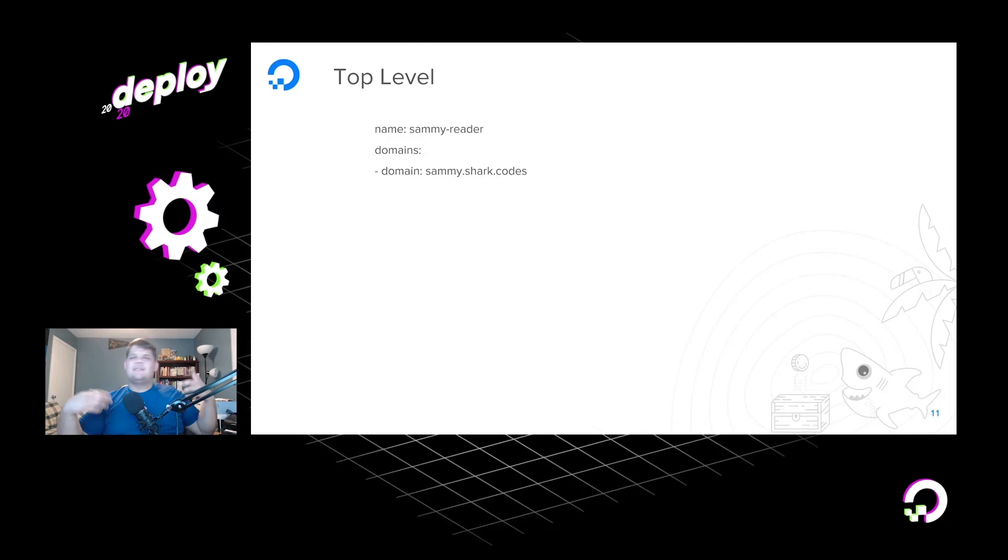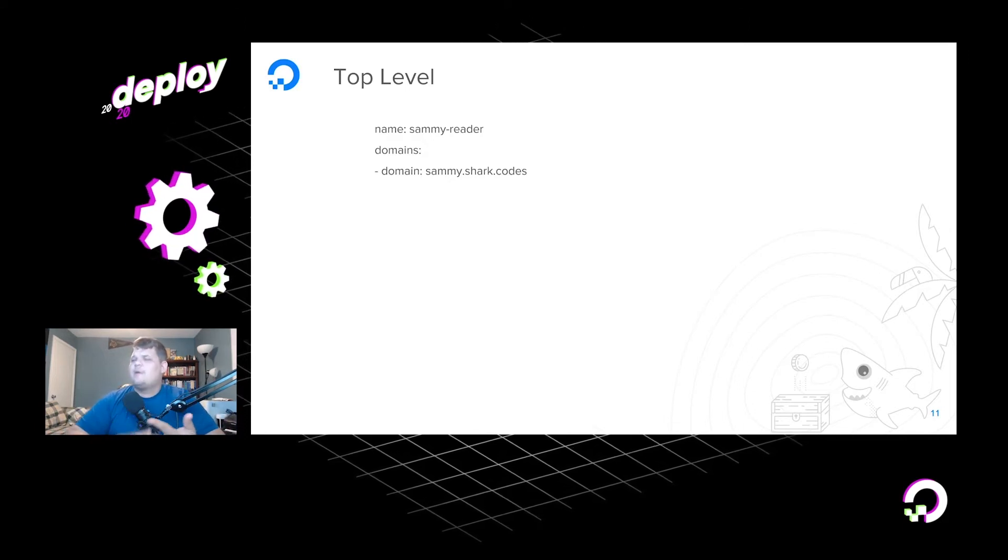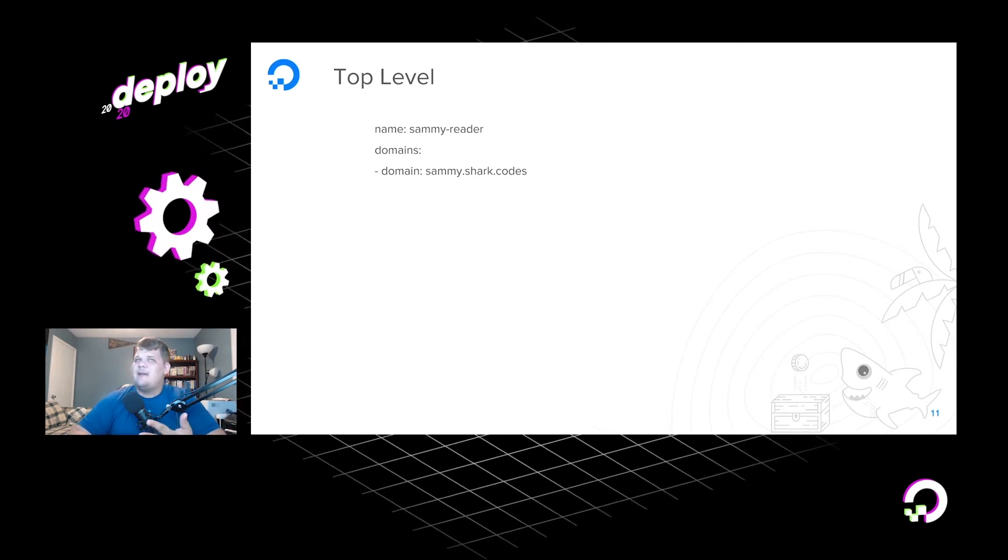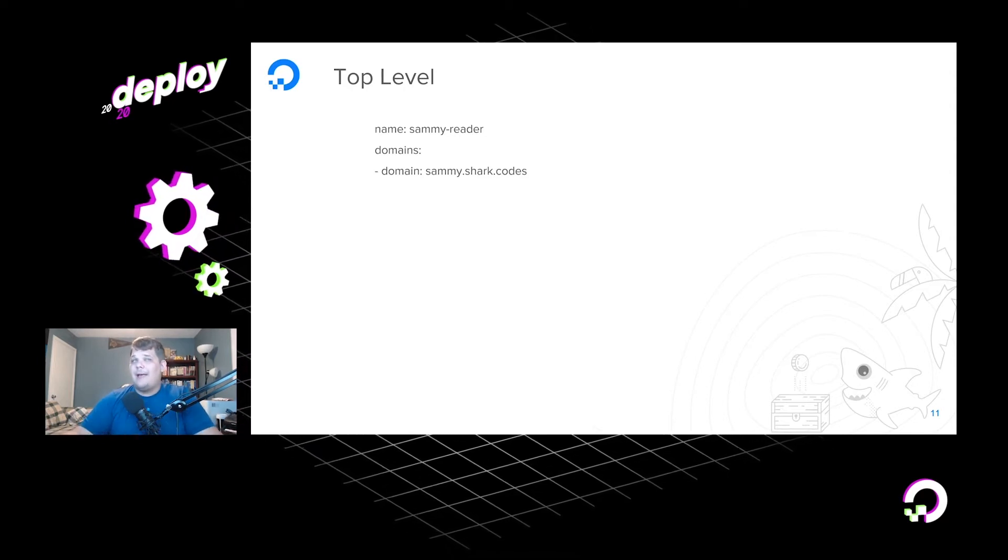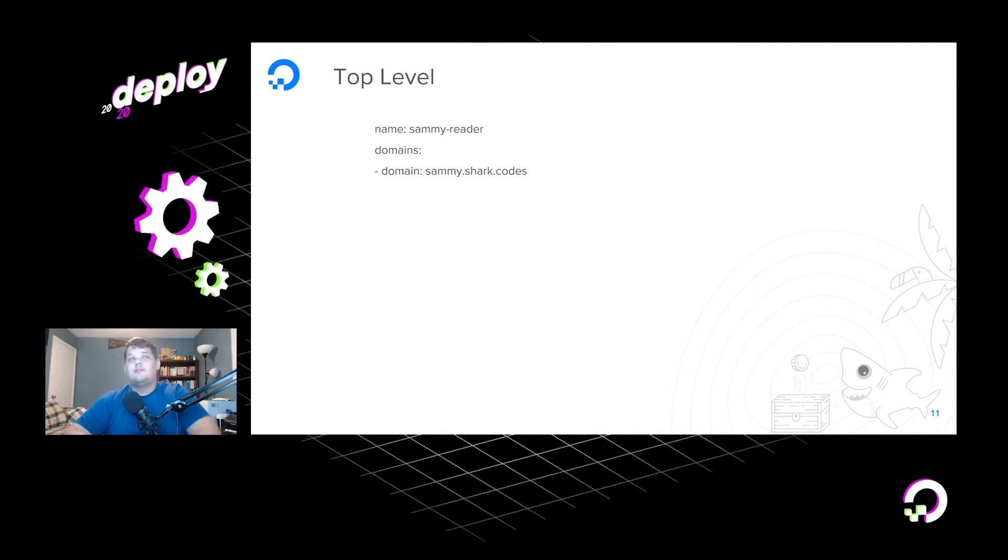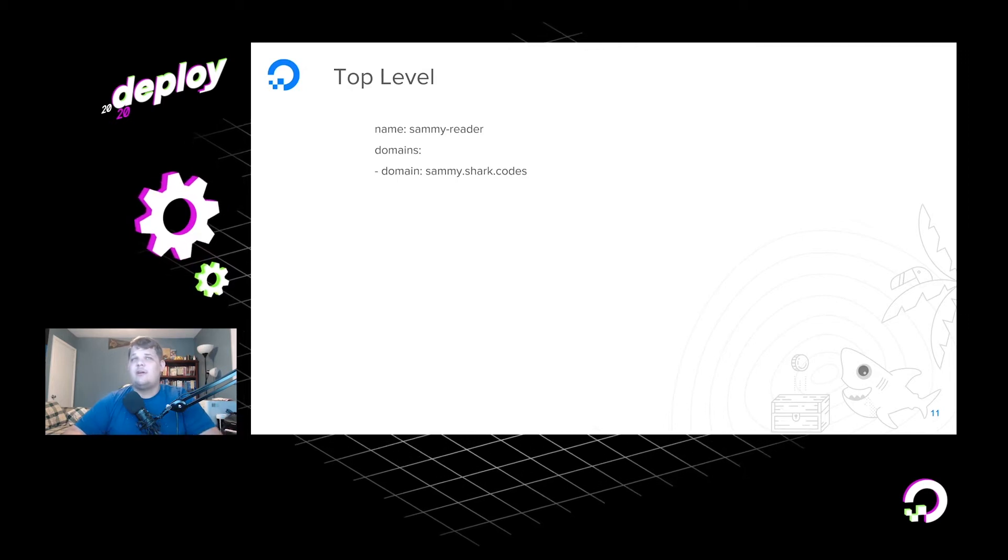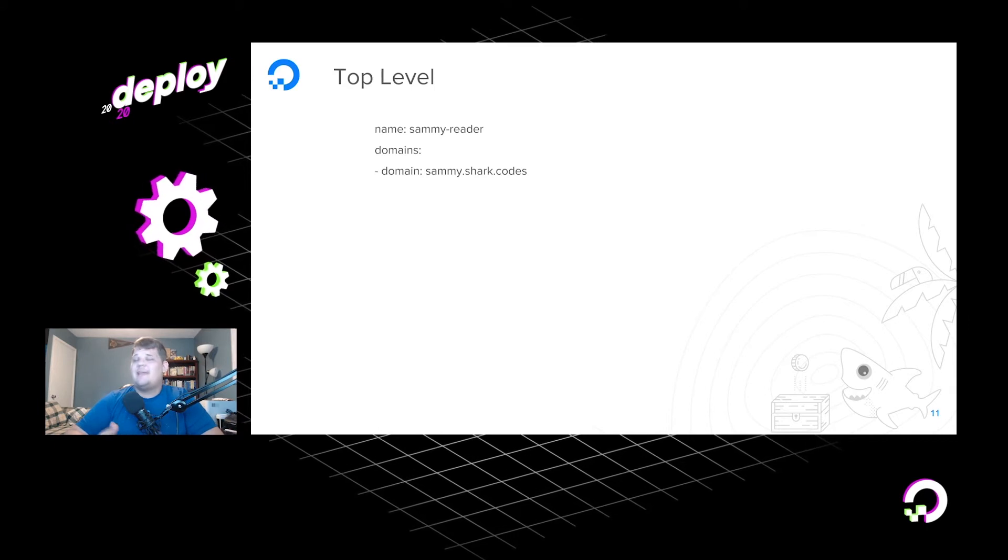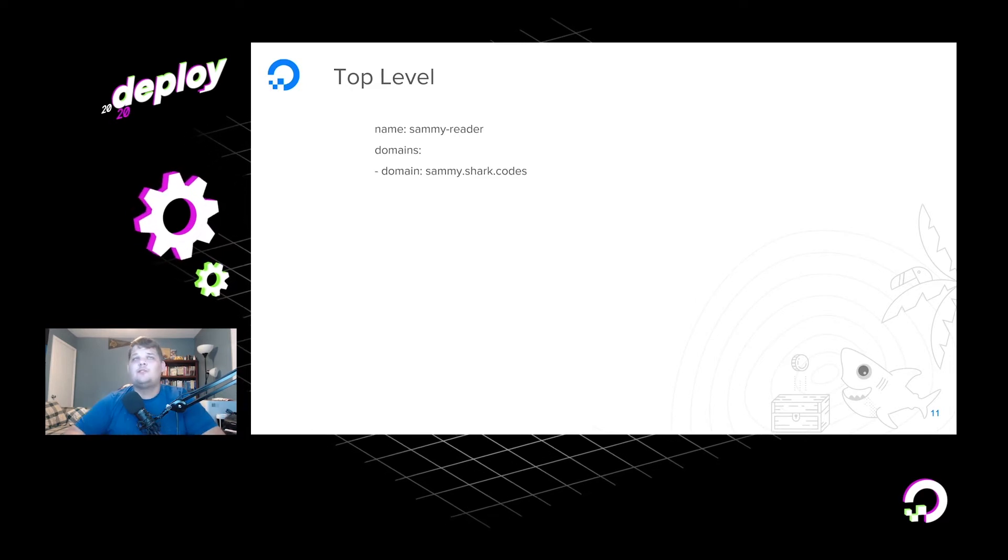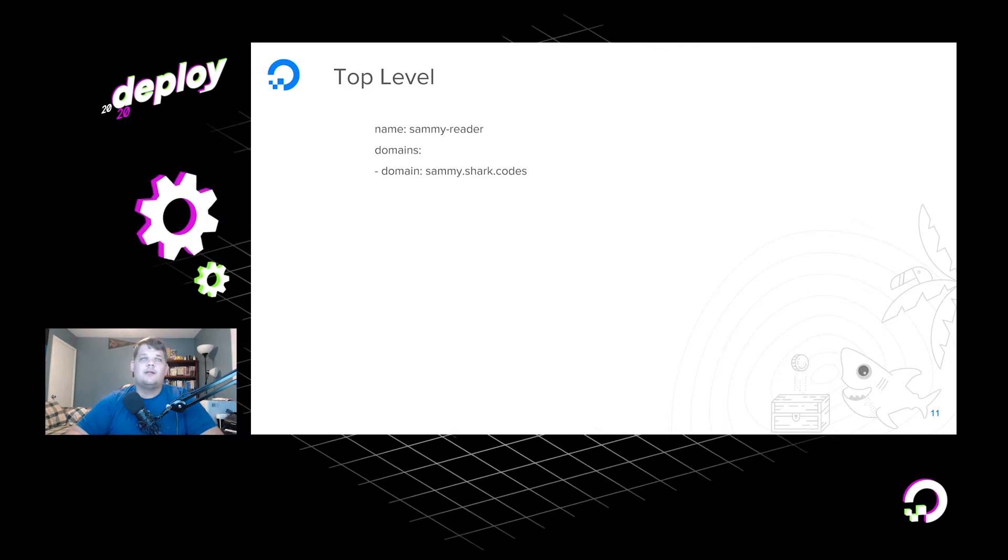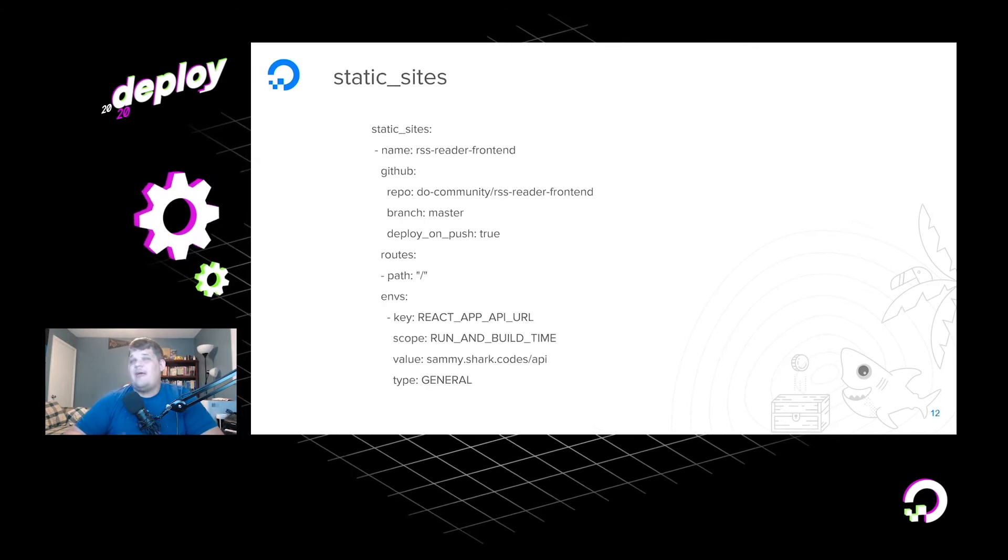So how does this apply to our application? Well, our application is really three parts. It's a static site, it is a service, and it is a database. So I'm going to go ahead and walk you through the sections of these and kind of just explain what our app spec will look like for this RSS reader. So essentially, you have to give it a name, the unique name we're going to call ours Sammy Reader, and we're actually going to want to visit this at a public-facing DNS name that's not like the default one that App Platform will give us. We actually want it to be our personal domain, so we're going to go ahead and use sammy.shark.codes. That's going to be our top-level domain for this. And that's really all there is for that naming part.